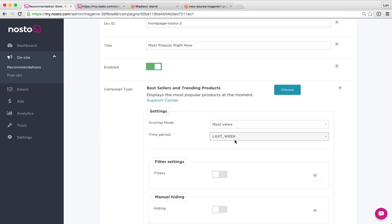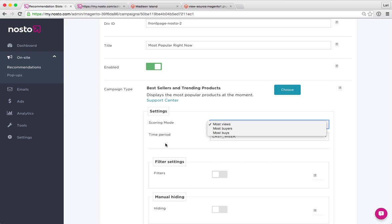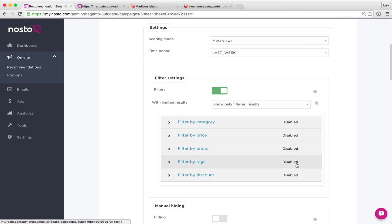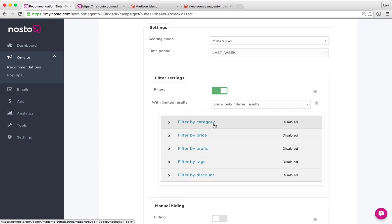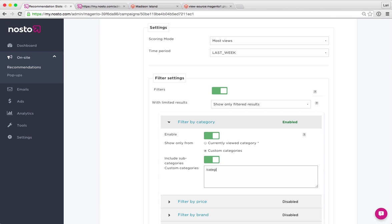For top list, you can choose, for instance, is it based on most views or conversions or buyers, and then you can limit the selection of products to a specific subset of products. If you would like to display a top list of a certain category of products, you can easily just enable the filter here and then specify the category that you would like to display in this recommendation in the text field.